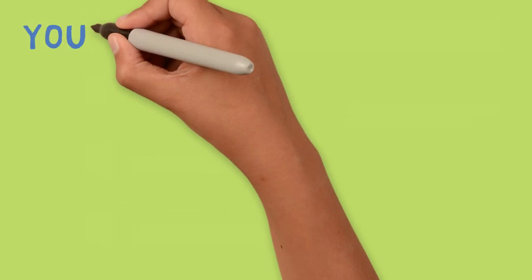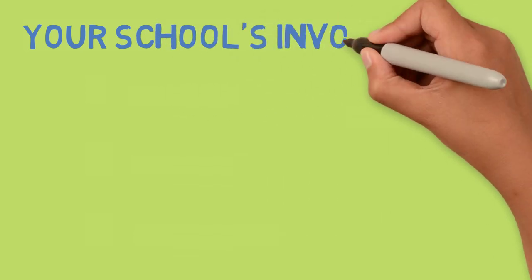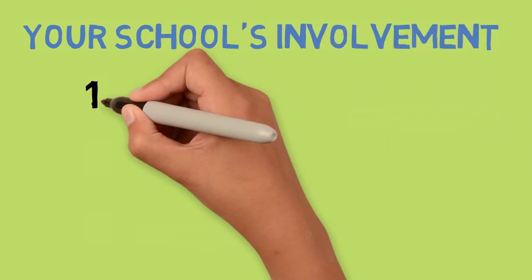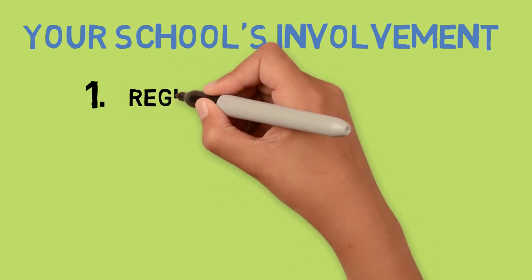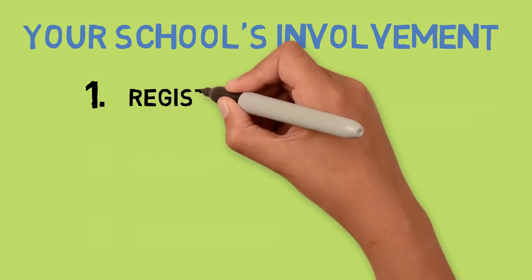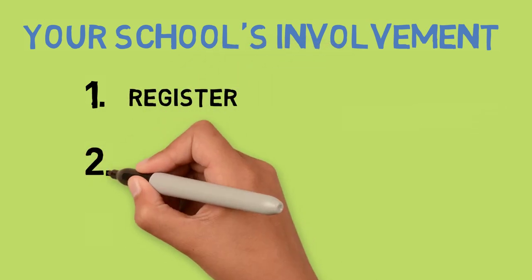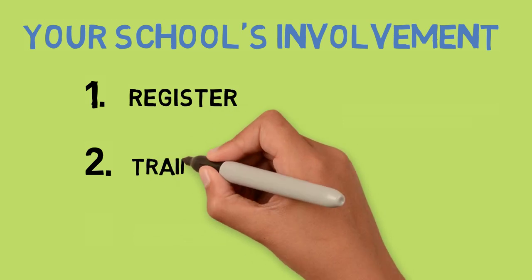If you're a Victorian primary school teacher or principal and you would like to take part, the next step is to register and complete the training. During the training, the specifics of each strategy will be outlined and this will help you make the most of Transform Us.